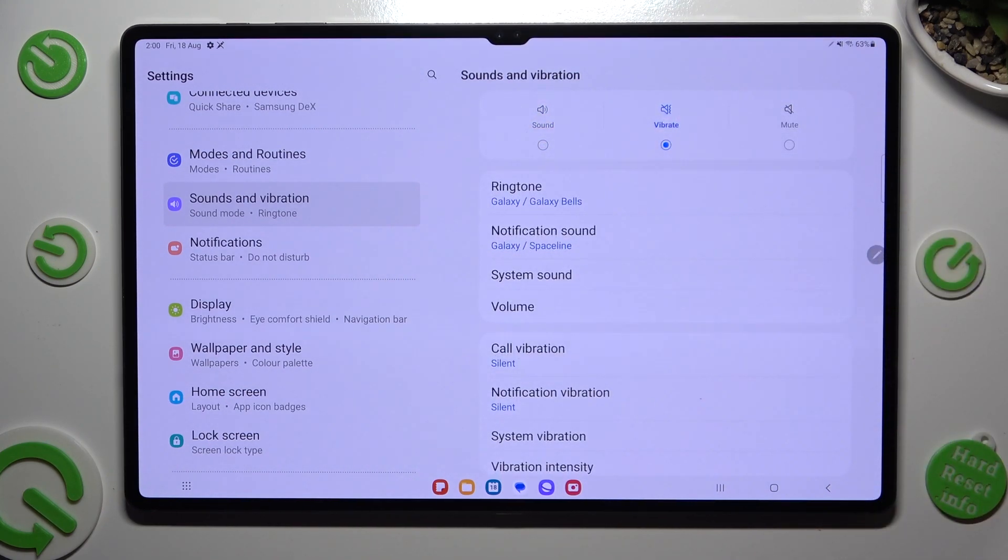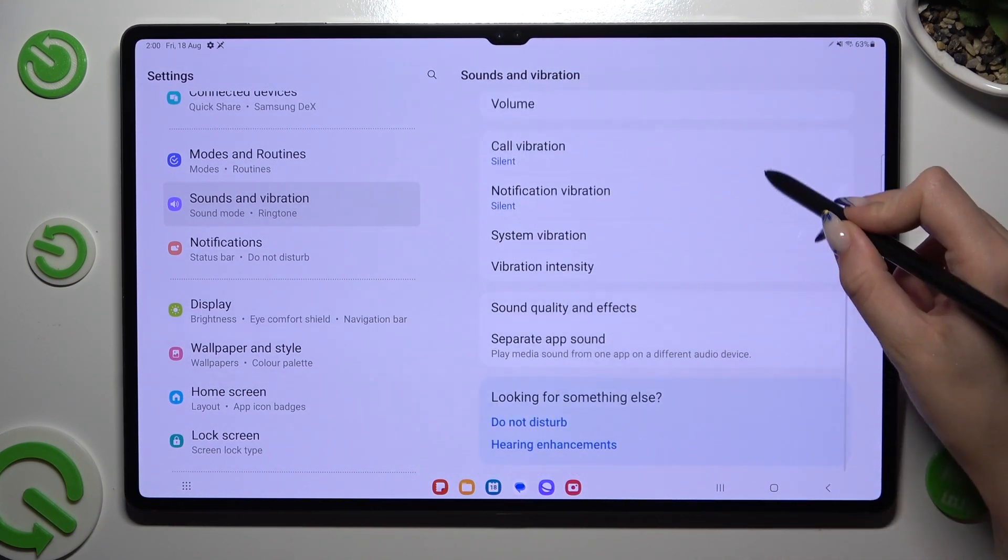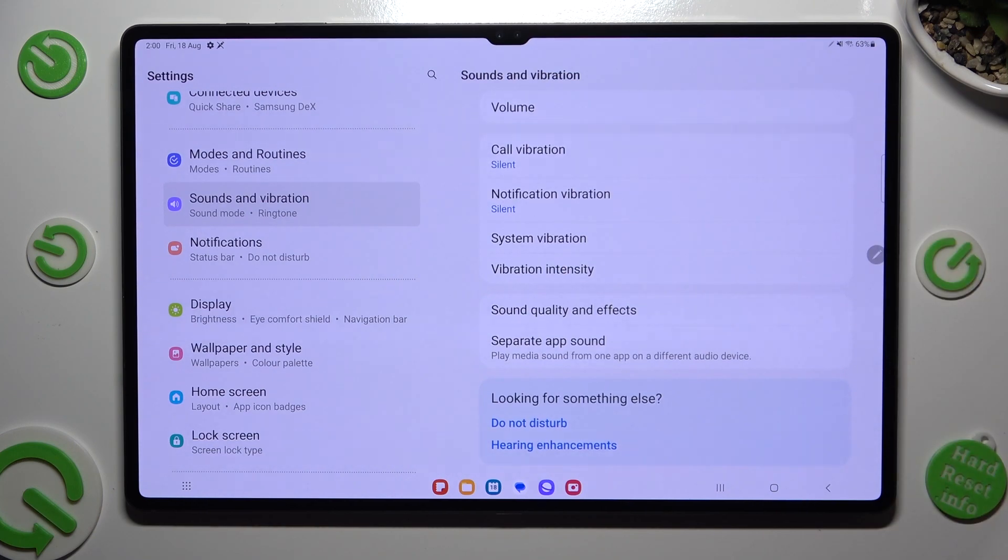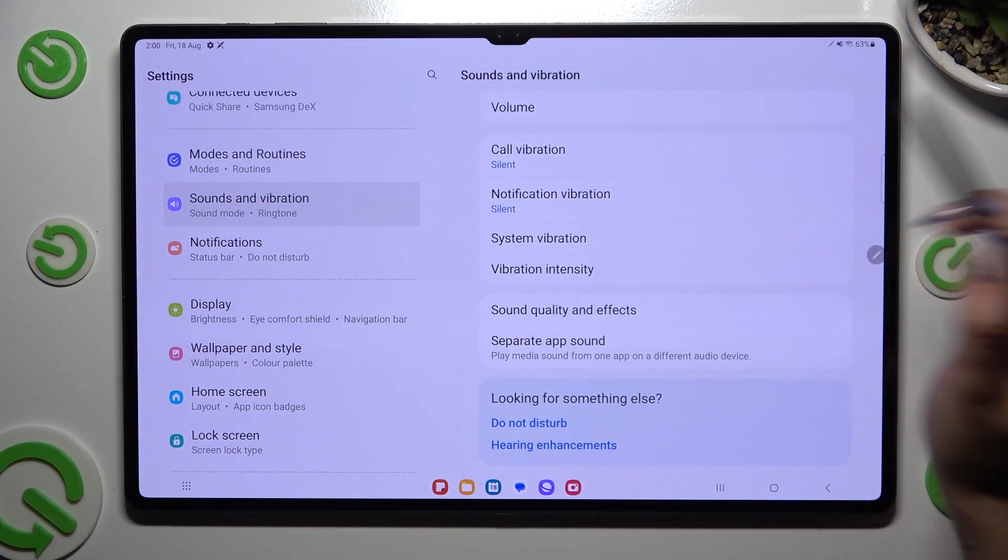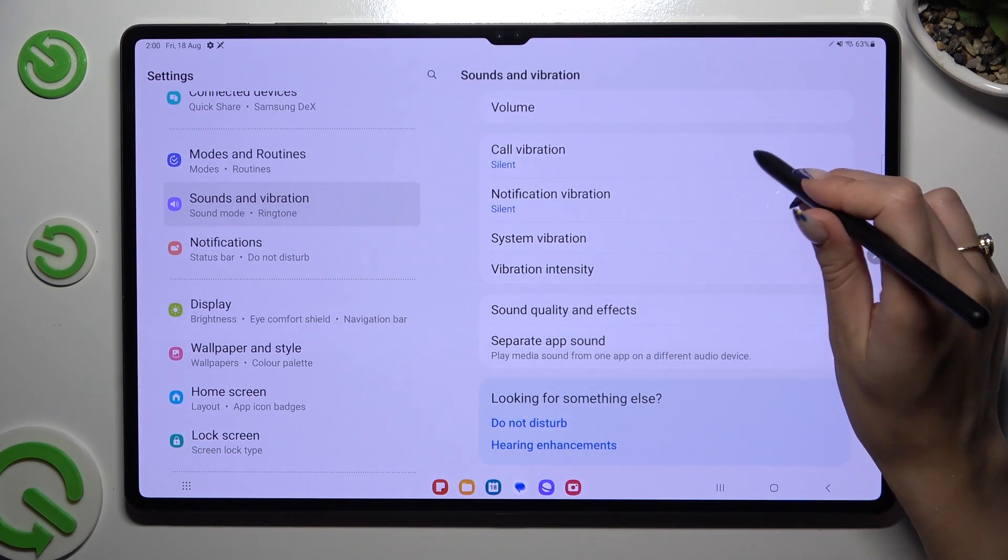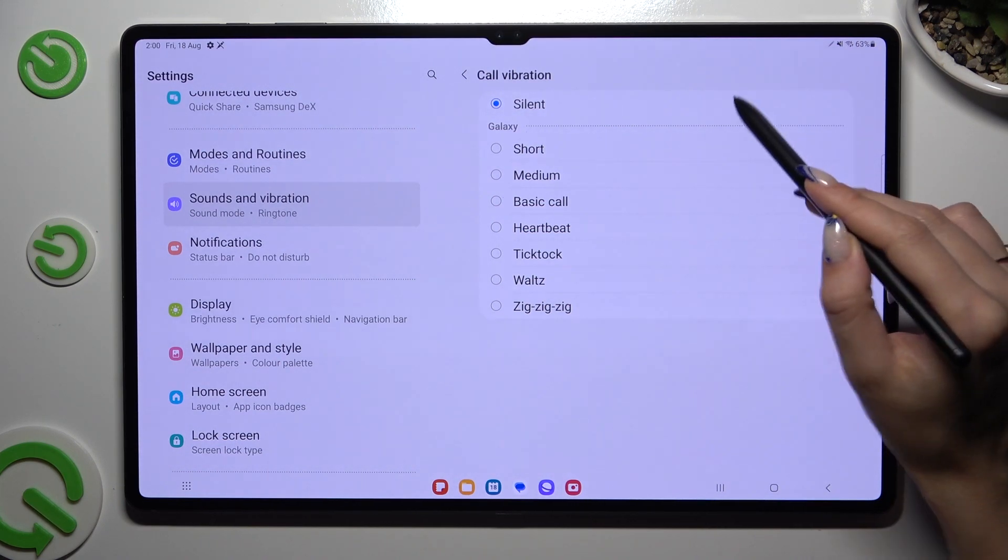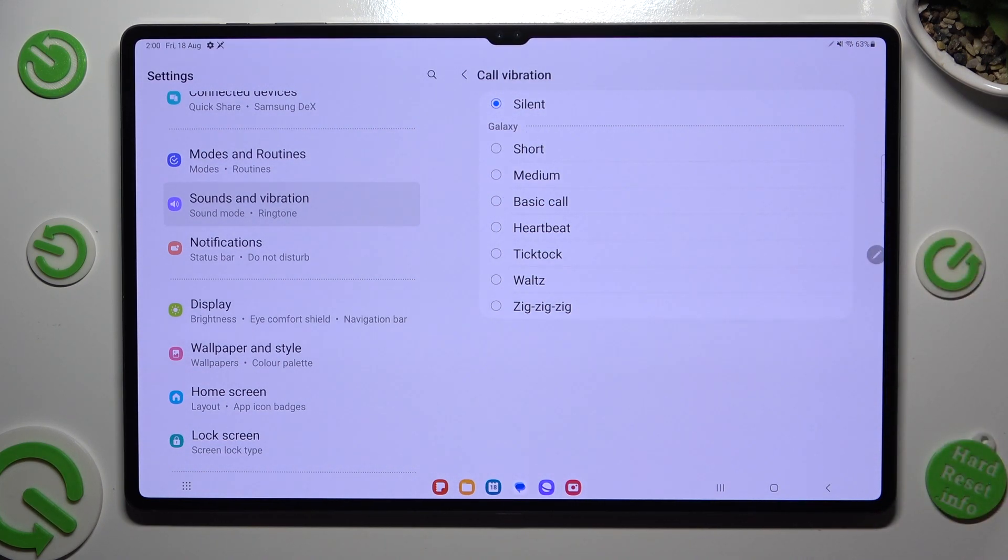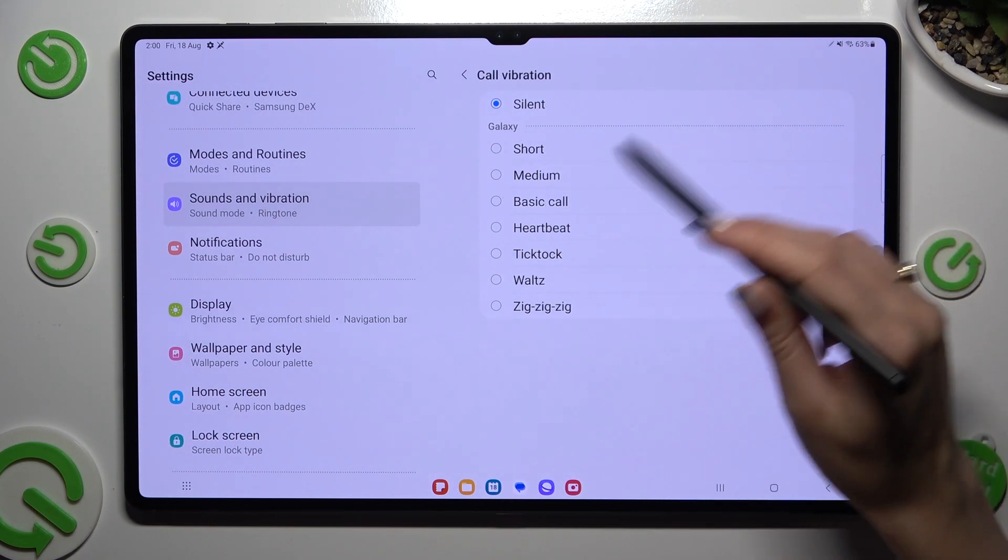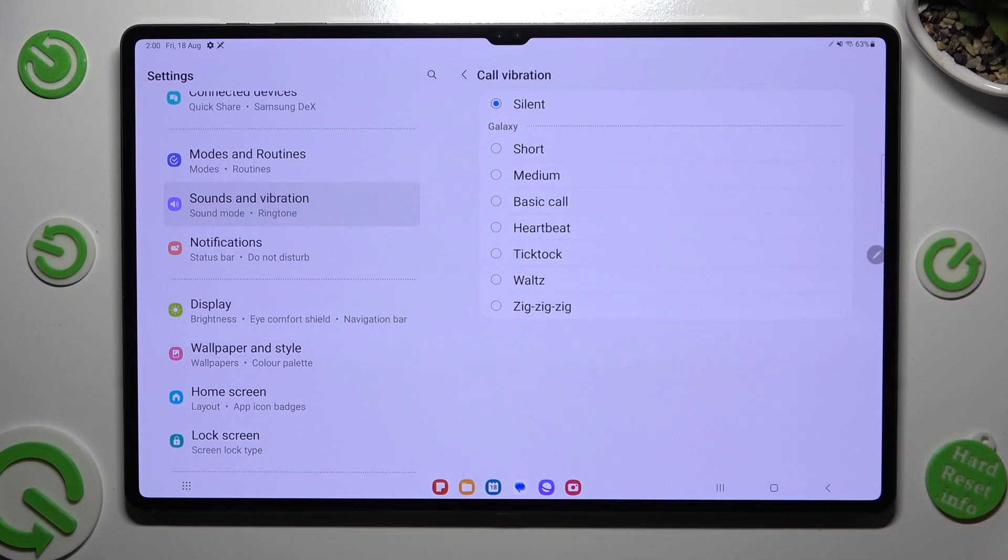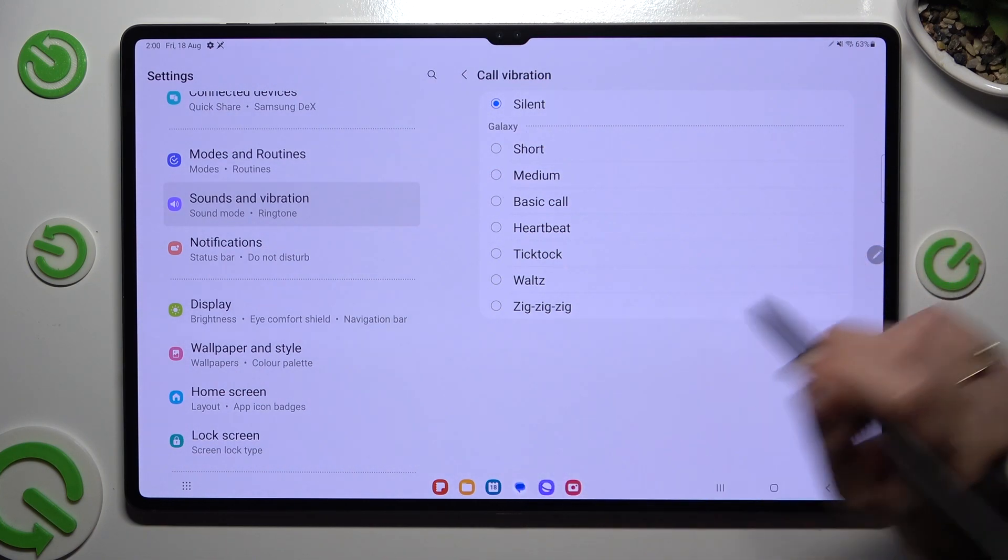When you are finished, scroll down, click on call vibration, disable them completely by selecting silent or click on one of those vibration patterns, like for example heartbeat.